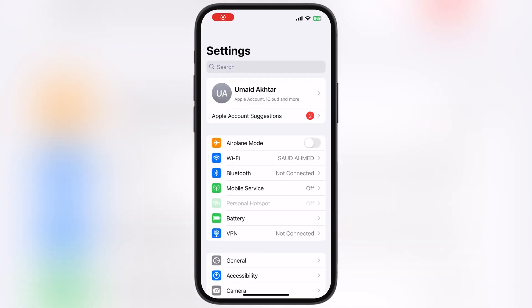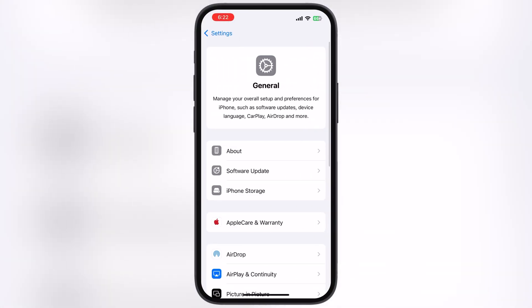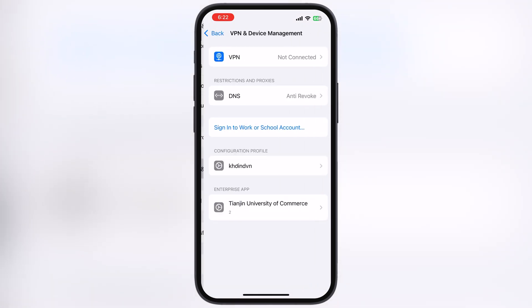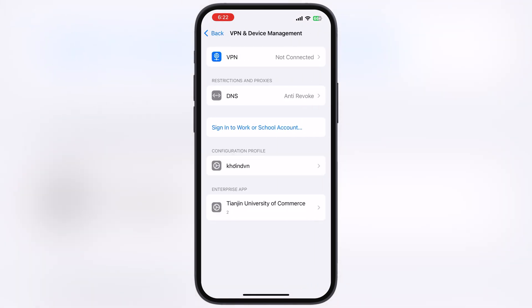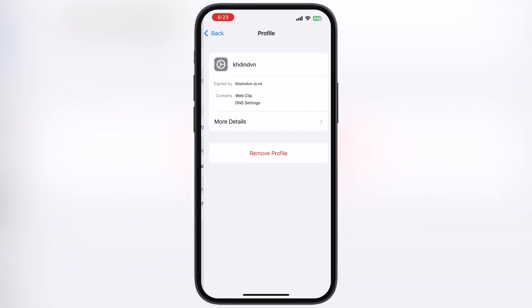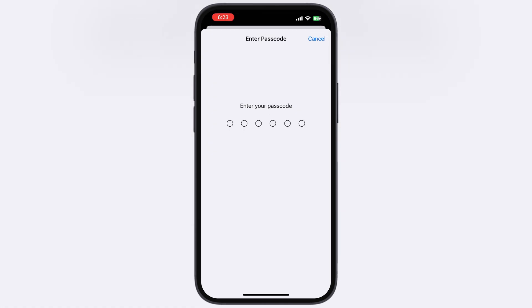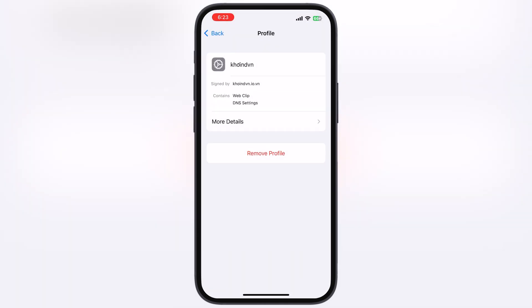First, navigate to Settings, go to General, then go to VPN and Device Management, now go to Configuration Profile, and remove all the DNS profiles if you have any on your device.